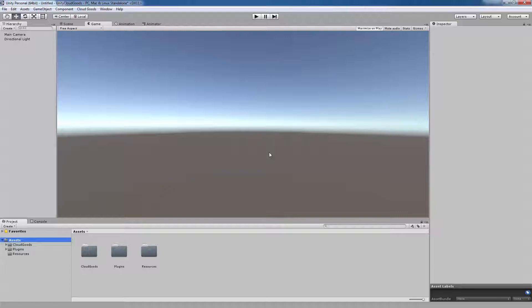Our Cloud Goods SDK fully supports Unity, and this video will show you how easy it is to set up. To start, you'll need to download the Cloud Goods SDK and import it into your project. The link to the SDK is in the video description.